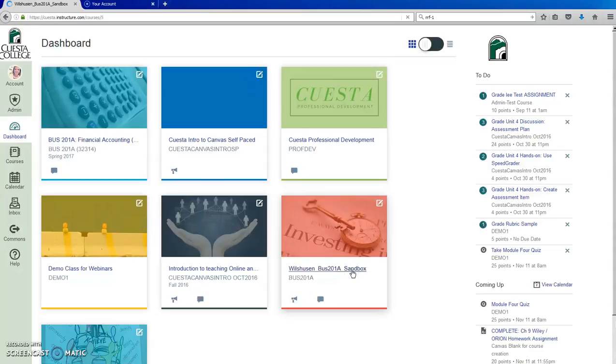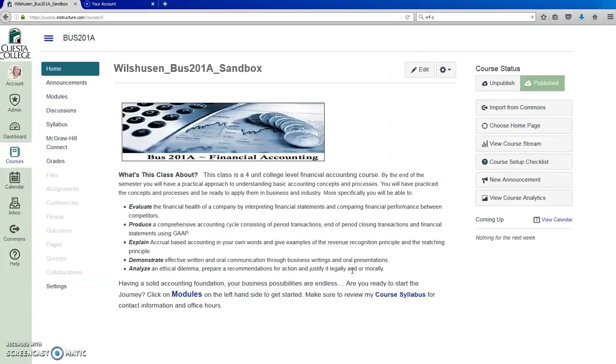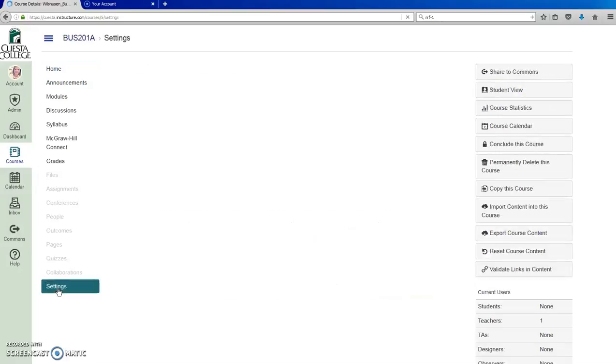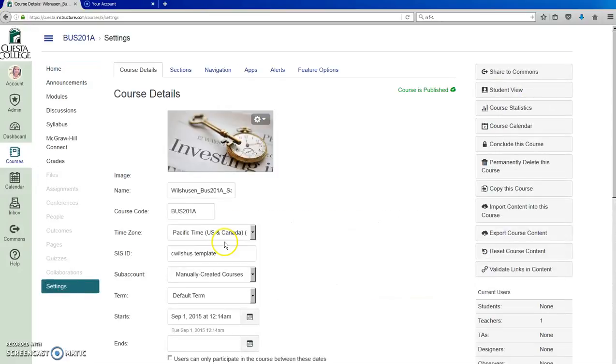Any graphics expert at your school should be able to guide you to images that you can legally use. Don't just grab images off the internet at random. If you want to find free images, you can use the Flickr link to locate a Creative Commons image.